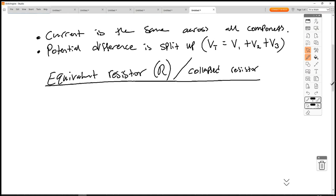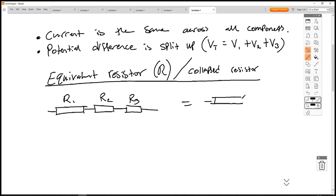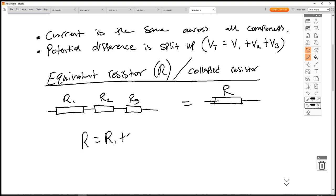So the equivalent resistor: we start with our bank of resistors in series with their labels R1, R2, and R3. The equivalent resistance R is given by the sum of those resistances: R = R1 + R2 + R3.